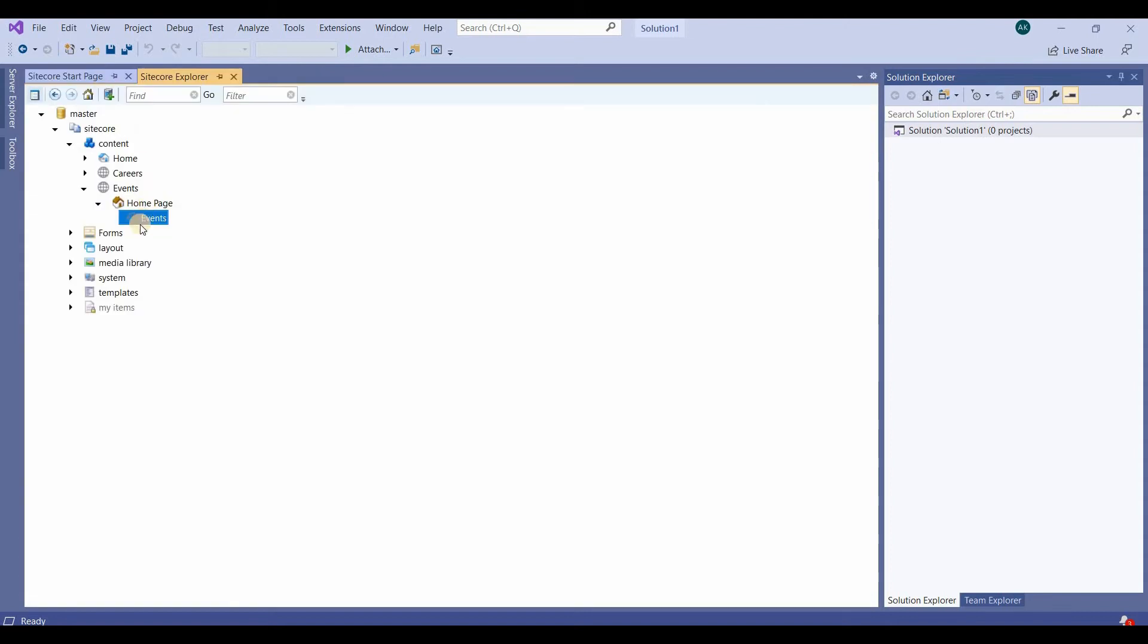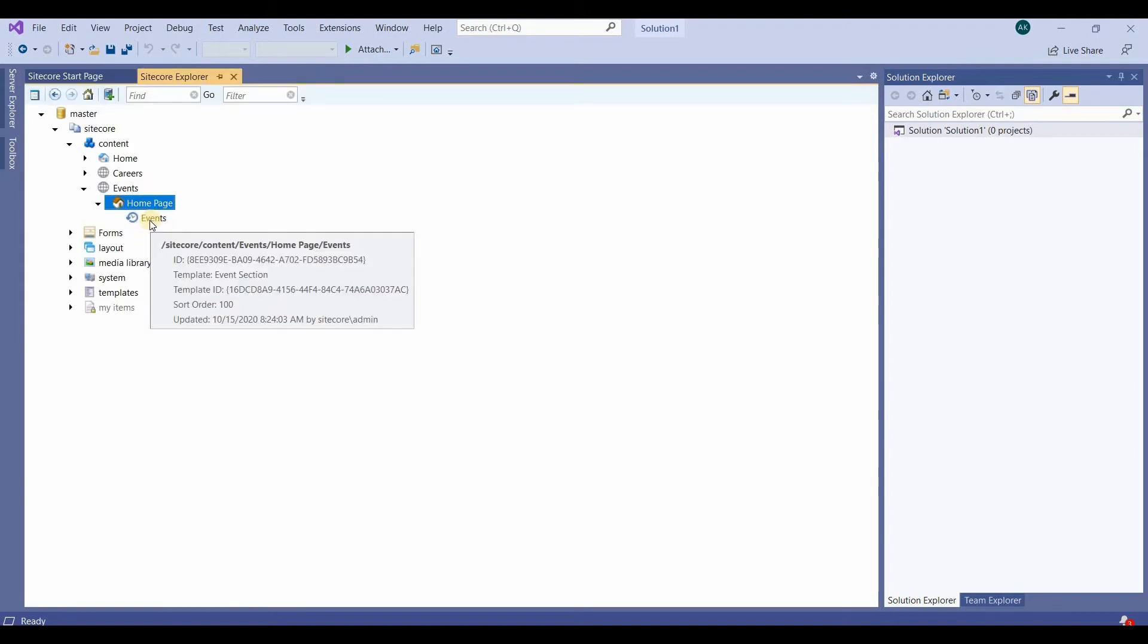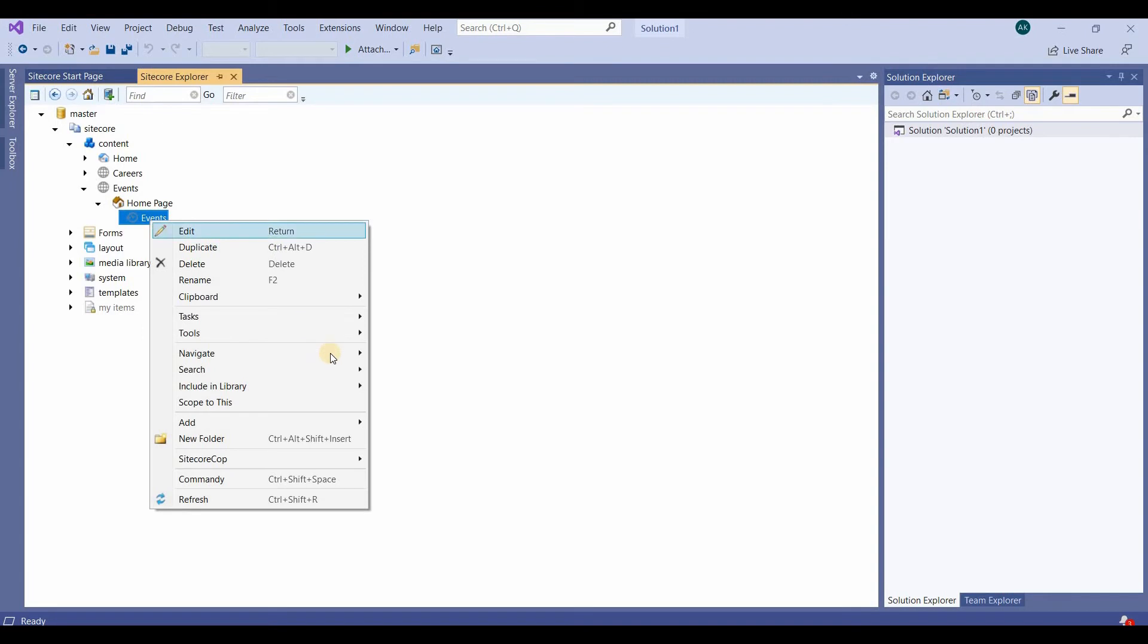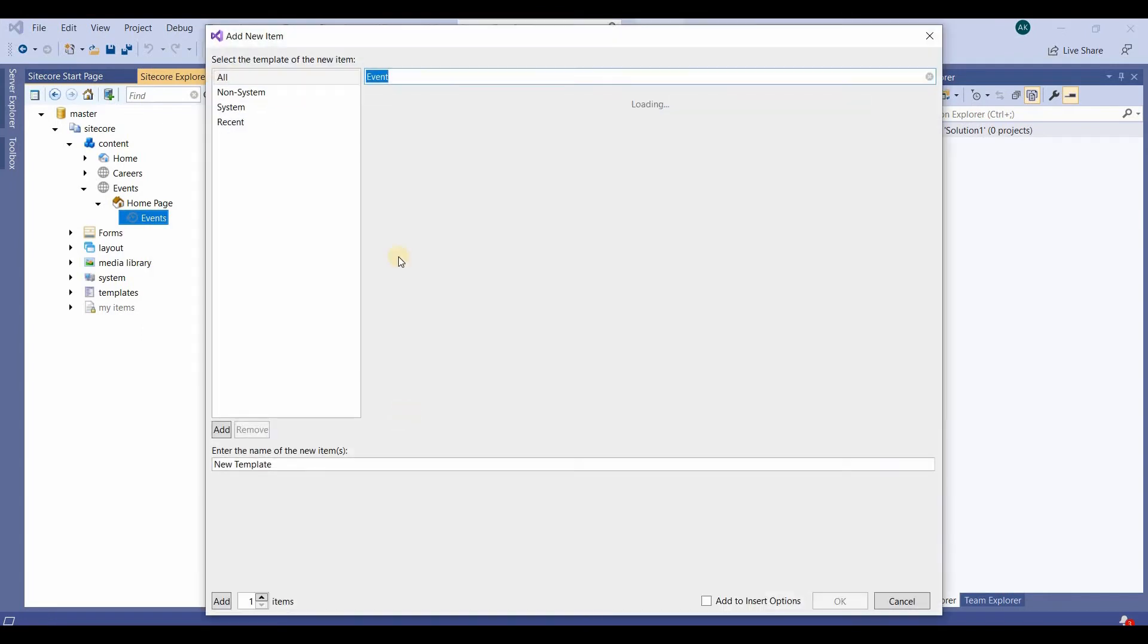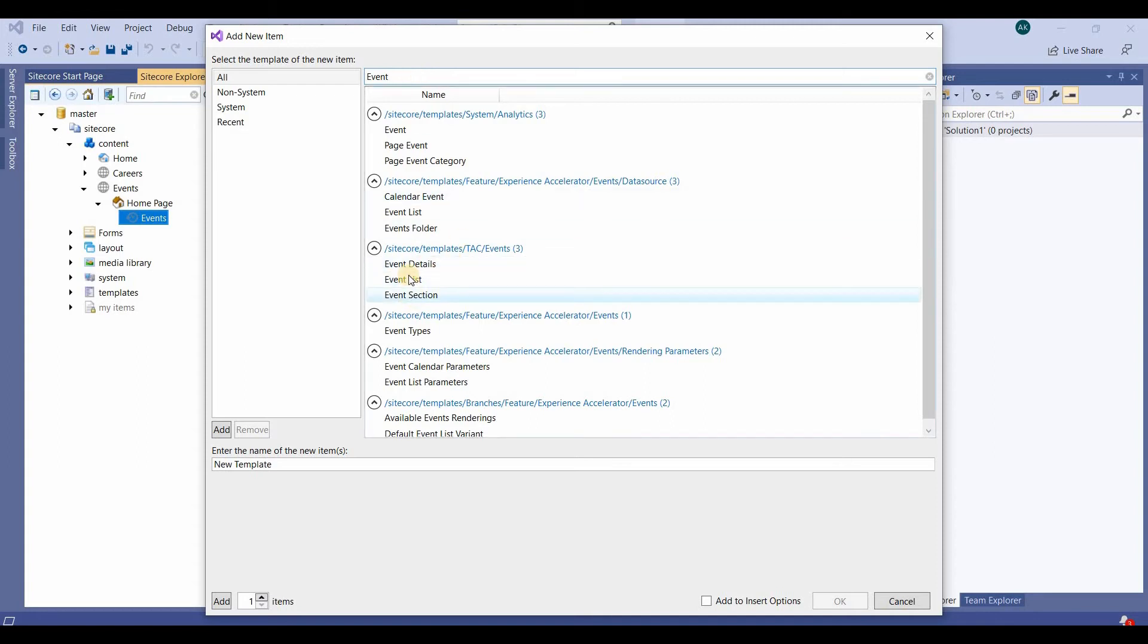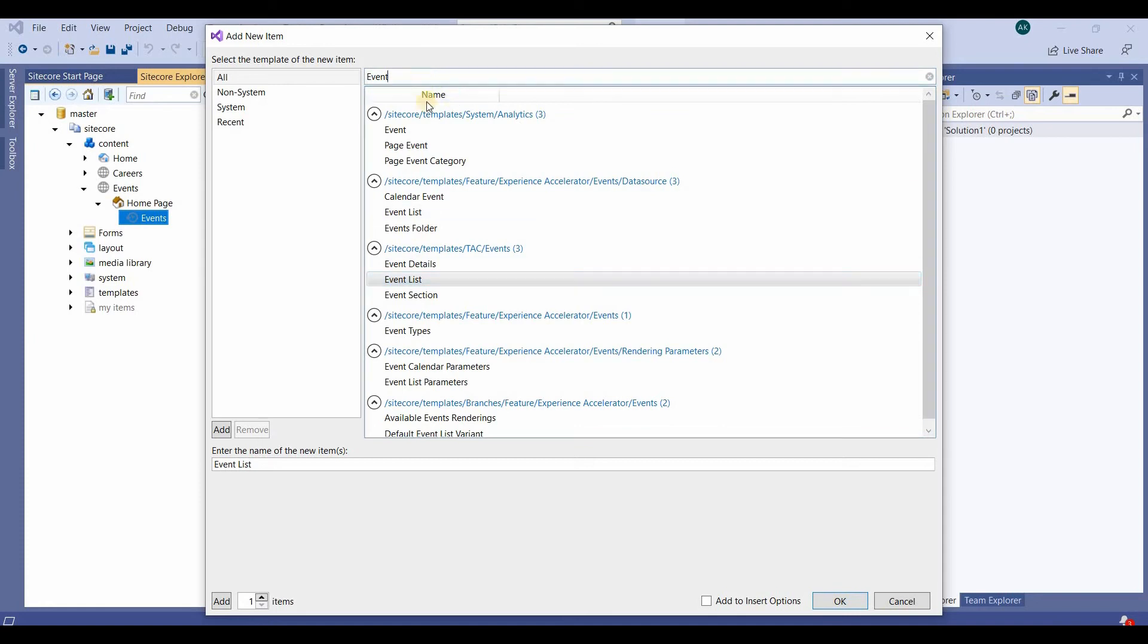The events are created. Now we'll add two events, climbing and hiking. This will be Event List from the event section template, and we'll name it Climbing.